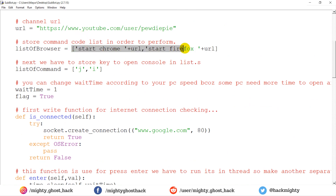In this script, you can see a list which contains two commands to open a browser on CMD. The first command is used to open Chrome browser, and the second is used to open Mozilla browser. So first it opens Chrome and does the next operation. If the computer doesn't have Chrome installed, the CMD will throw a pop-up error, which is handled by a function running in a thread. Once it finds that Chrome is not installed, it skips and checks for Mozilla browser.